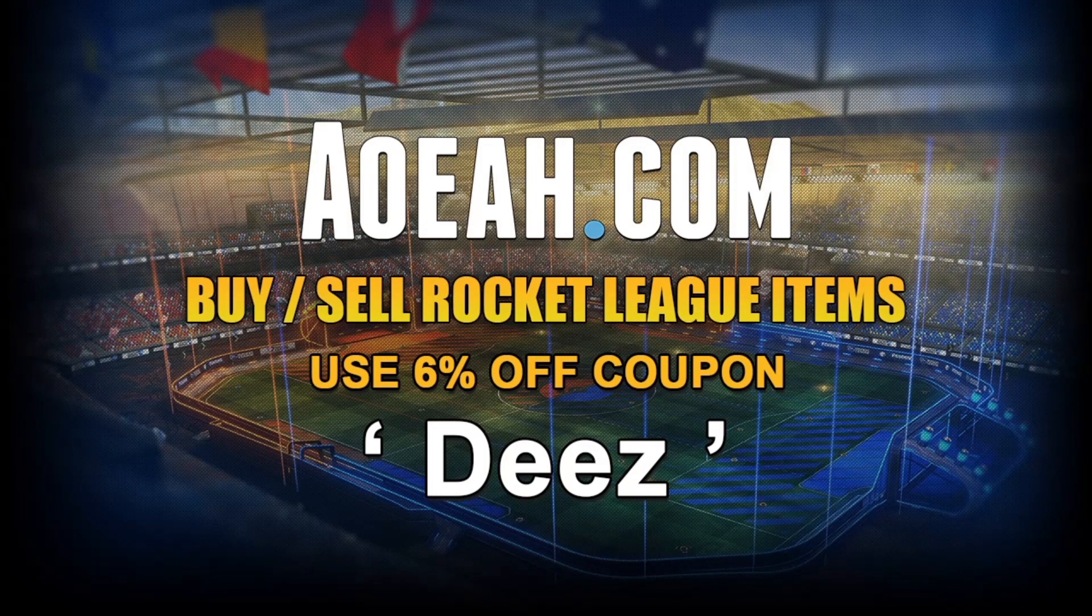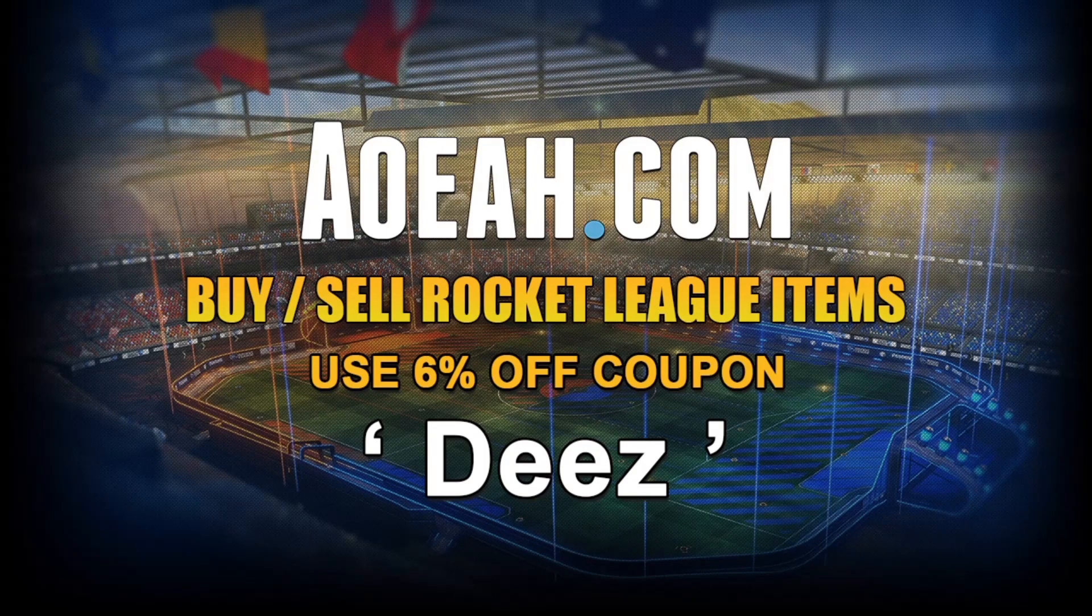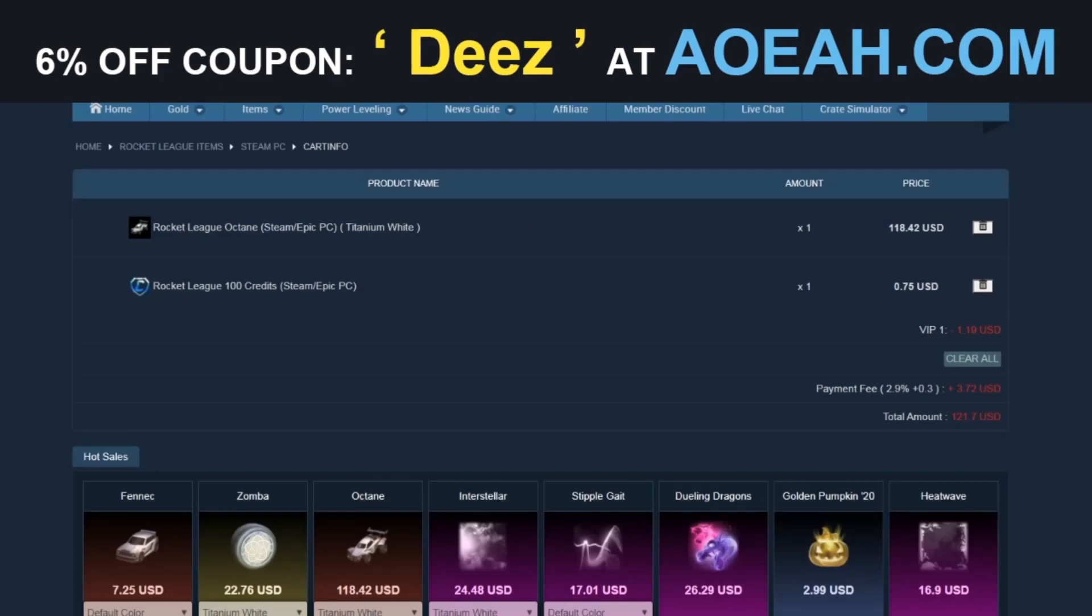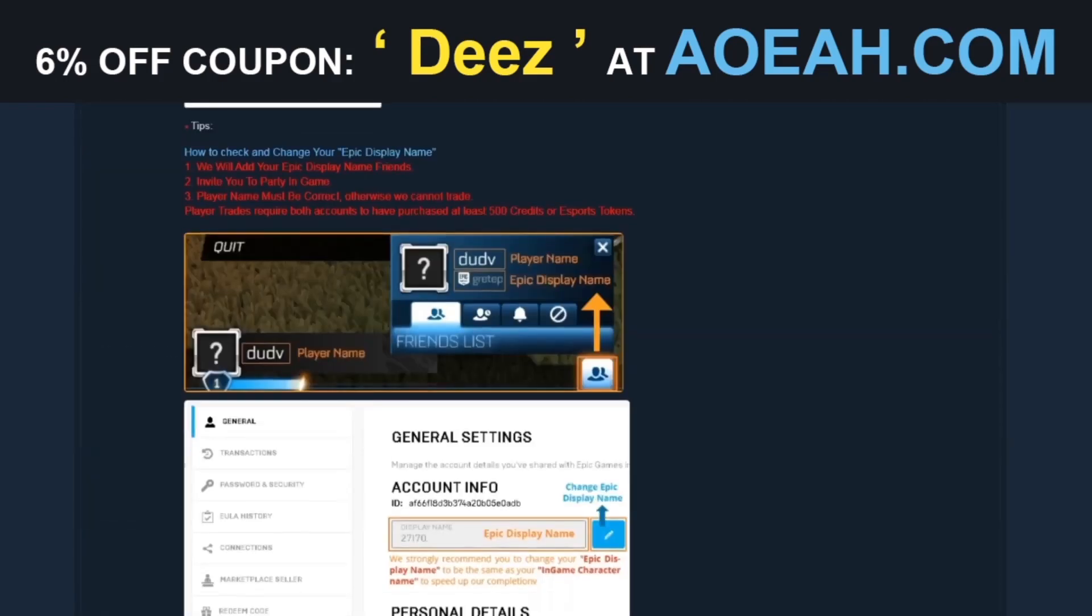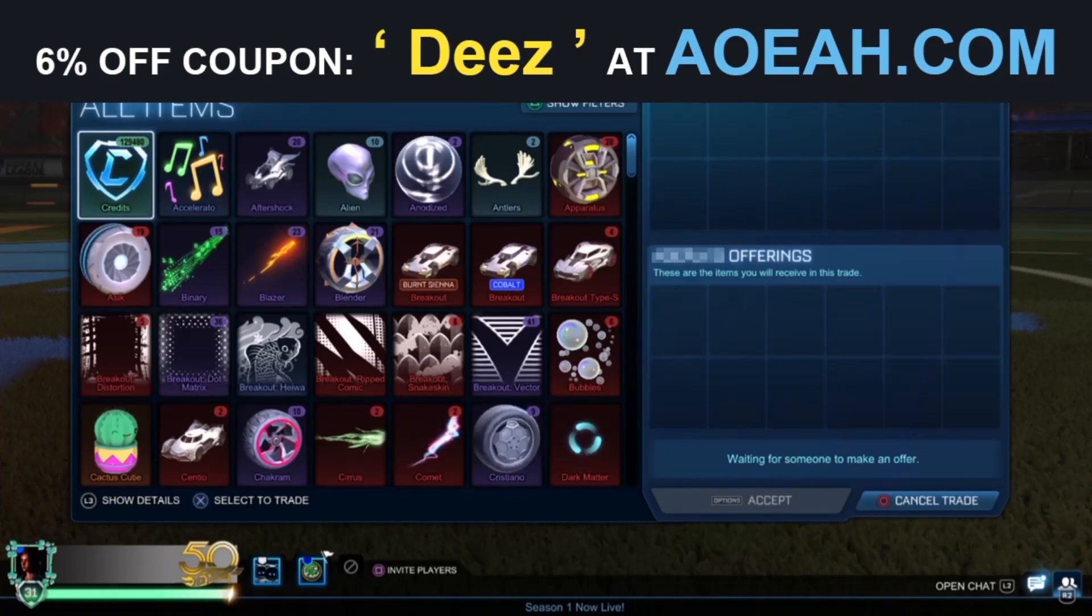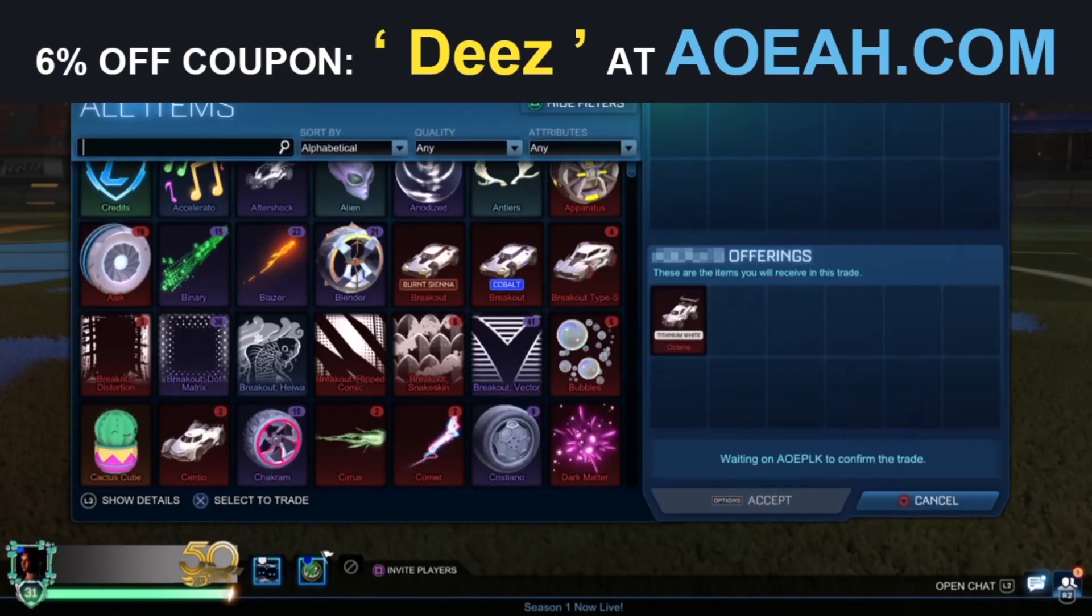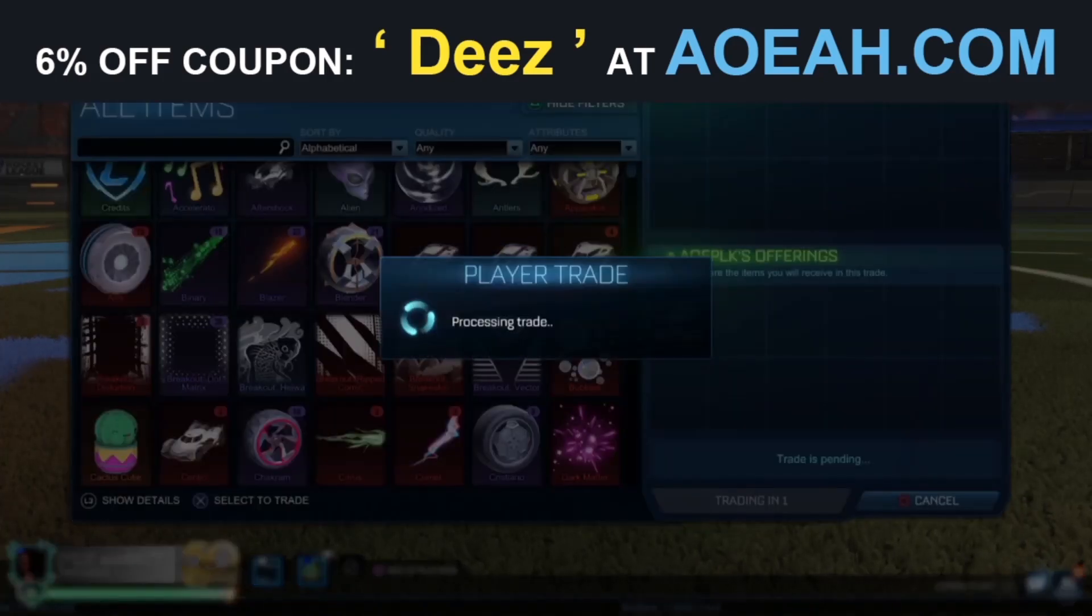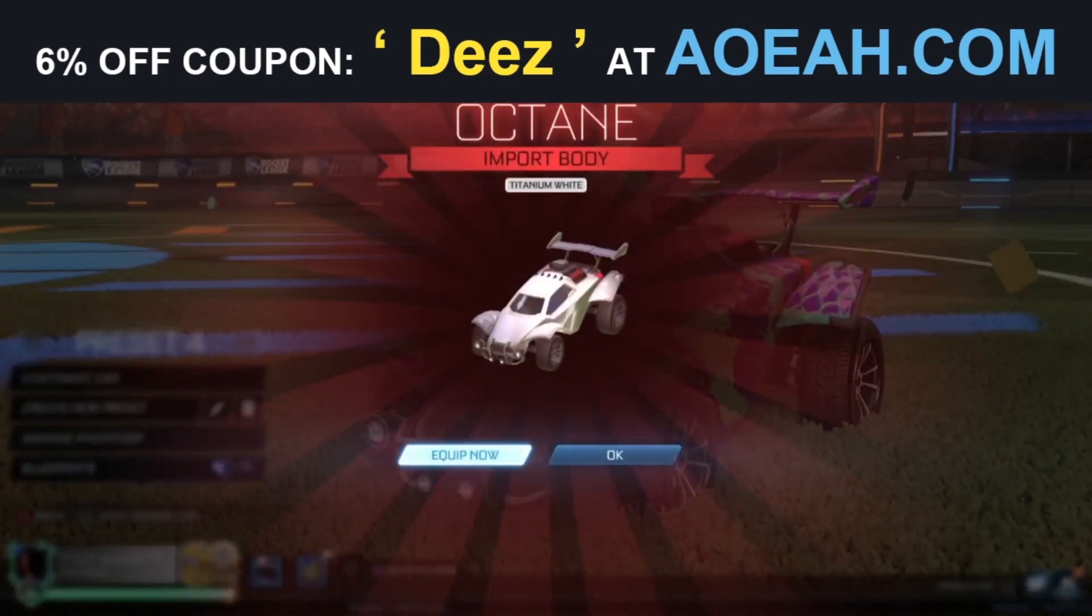Really quickly, just before we get into today's video, I'd like to give a massive shout out to AOEAH.com for sponsoring the channel. AOEAH is one of the safest, cheapest, and most reliable places to get any cheap Rocket League credits, items, blueprints, anything you could want. Make sure to use my discount code Deez at the checkout to get 6% off any order.